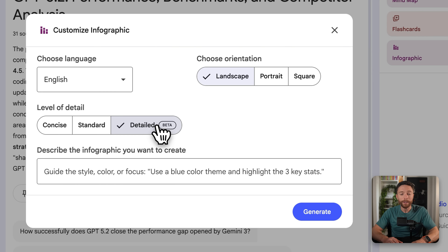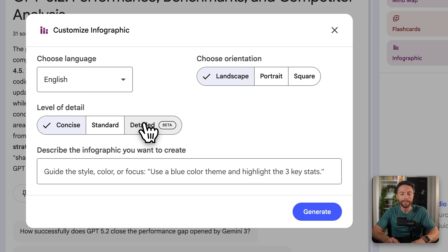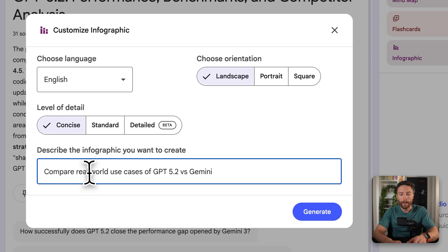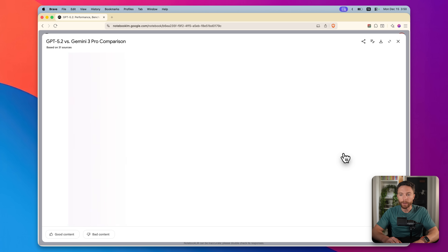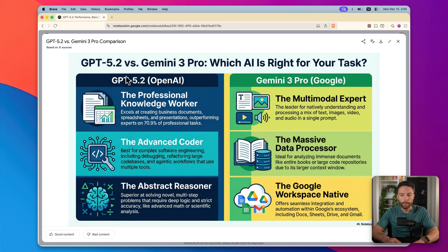One thing to note is that the more detailed the infographic goes, the more likely it is to make mistakes. You can also describe exactly what you want the infographic to focus on — for example, 'compare real world use cases of GPT 5.2 versus Gemini.' All three infographics are now done. The basic one does a really good job of understanding the source material and the differences between the two models — when a real user would want to use one over the other. It just created this beautiful looking infographic in just a few minutes. I'm very impressed.